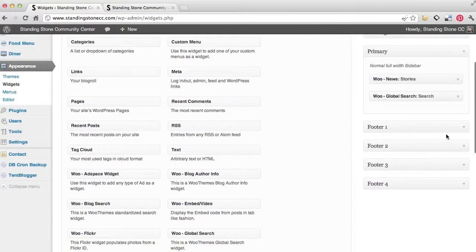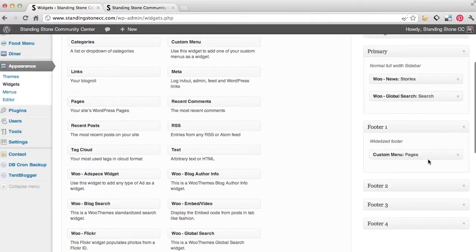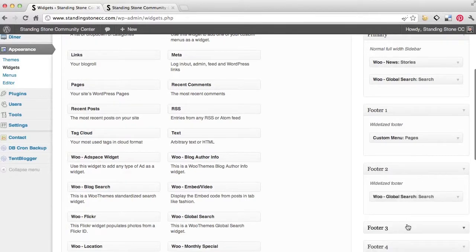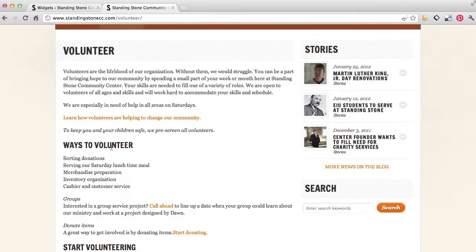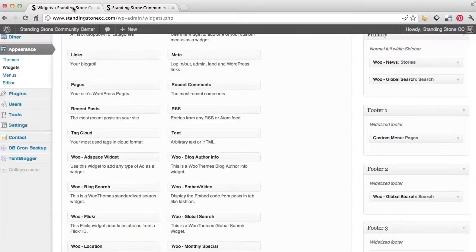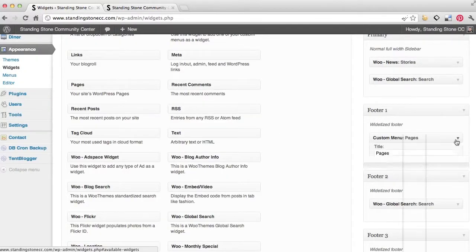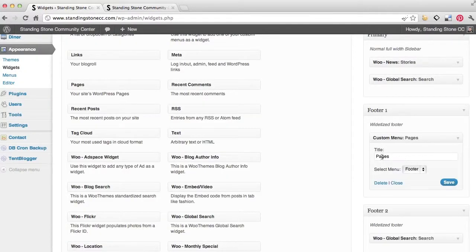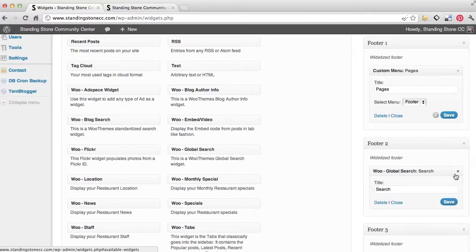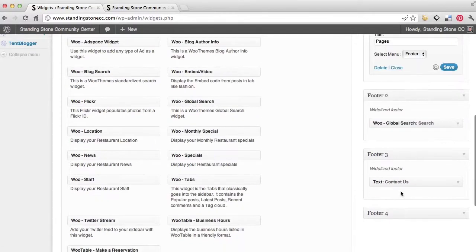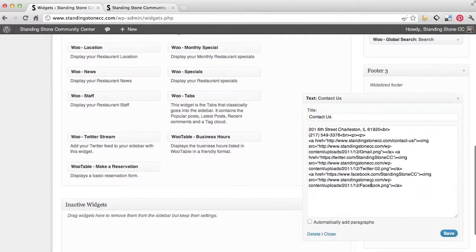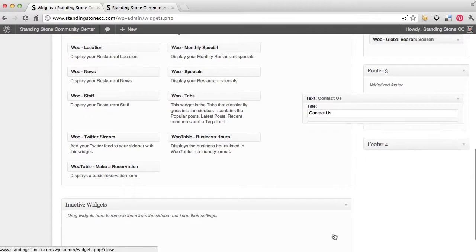And then the footer. We've got three footers. One, two, and then three. So we've got a pages menu, a search, and then the contact us. And so you can see the first one is pages menu, just giving a menu of all the pages we have. The search, the same exact one, and then the contact us. It's just some HTML I put in there.